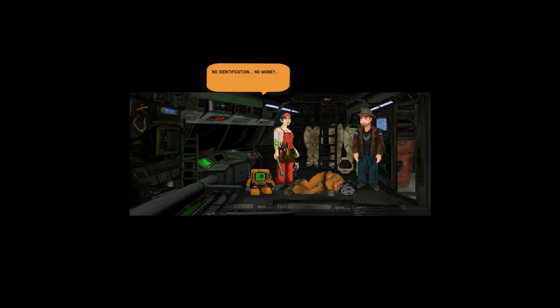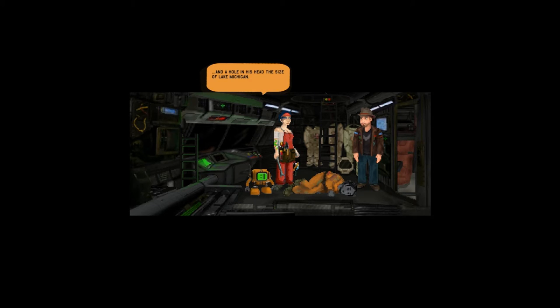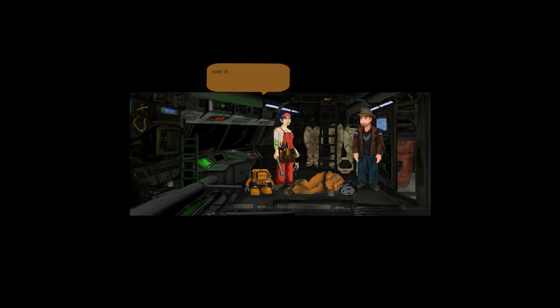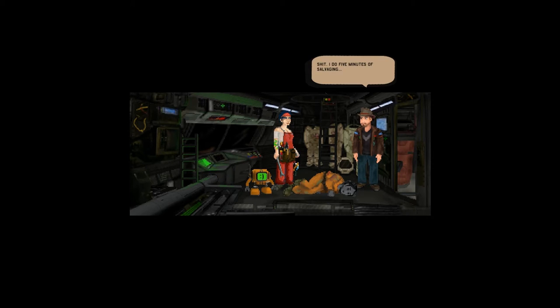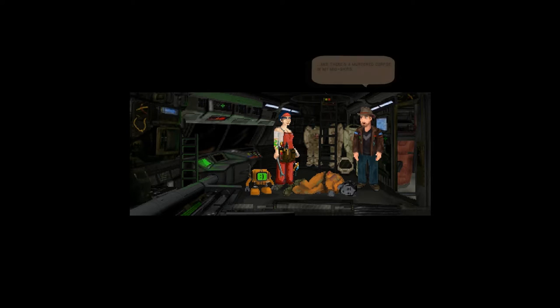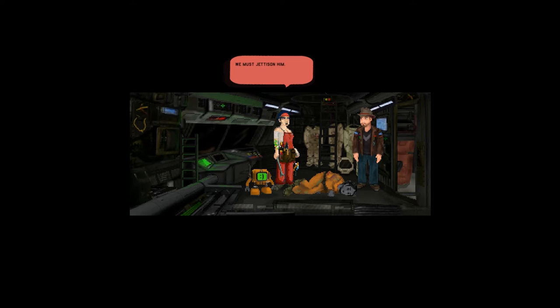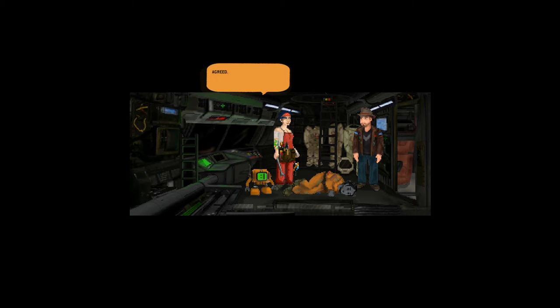If you got boarded, now we are in big trouble. Kent, did you search the body? No identification, no money, and a hole in his head the size of Lake Michigan. Looks like a small caliber round, close range. This new ship is literally full of surprises. We must jettison him. Agreed.